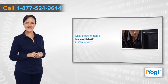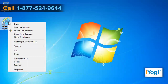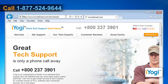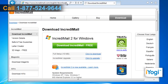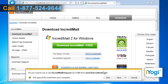Open the web browser on your PC, type http://www.incredimail.com/download/ on the address bar and press Enter. Click on the "Click to Download" link on the open web page.